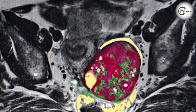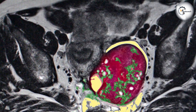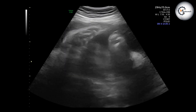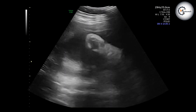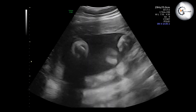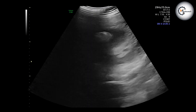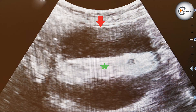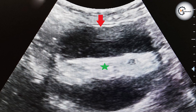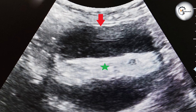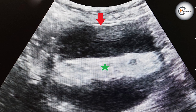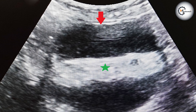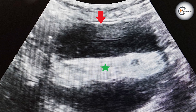Real-time imaging. Ultrasounds provide real-time imaging, allowing healthcare professionals to visualize the cysts as they move and assess blood flow patterns. This can aid in distinguishing between different types of cysts, such as functional cysts or more concerning masses.